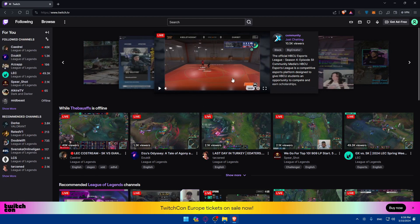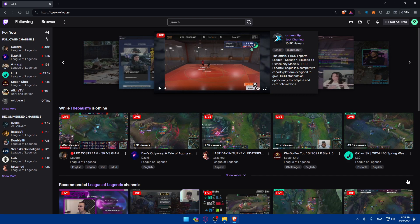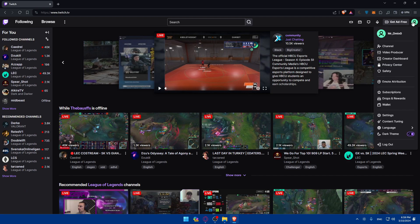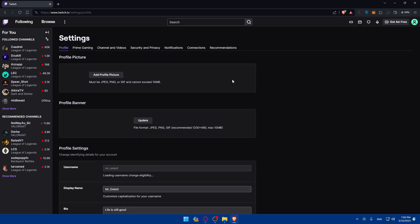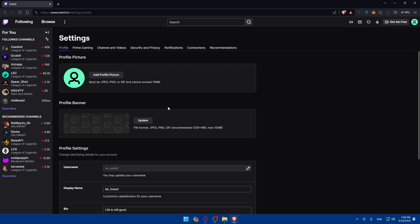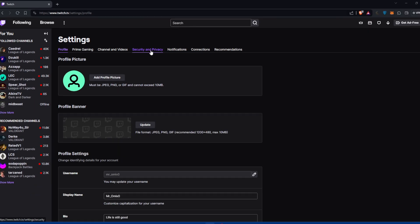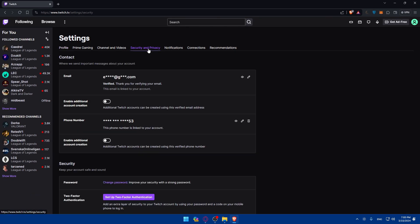Now we'll have to see how to enable 2FA in our account. Once you're logged into your account, go to the top right corner to your profile icon and click on that. Once you do so, scroll down and click on Settings. This should take you into the settings of your Twitch account.